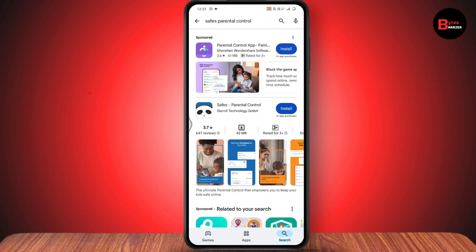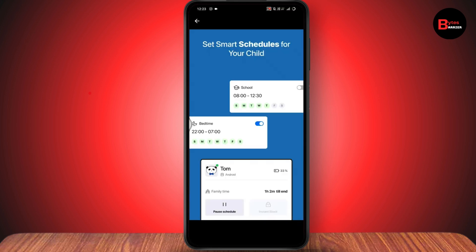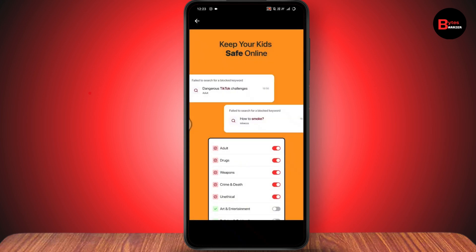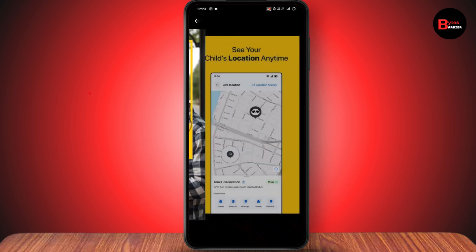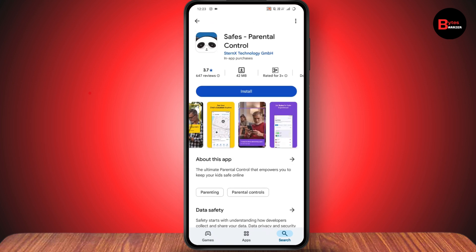The third one is also the best and free parental control app for your Android. You can set a smart schedule for your child, you can do content filtering, you can keep your kids safe online, and you can have your child's location. These were the three best free parental control apps for your Android.